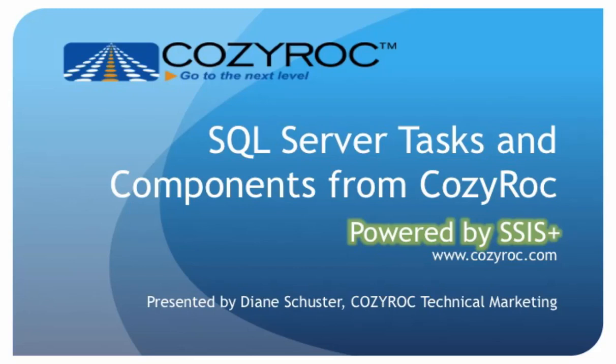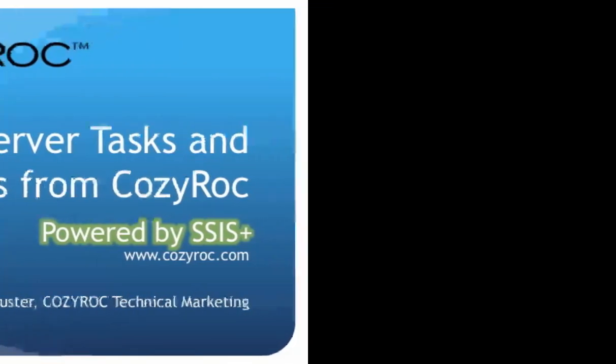For more information, please visit www.cozyrock.com.